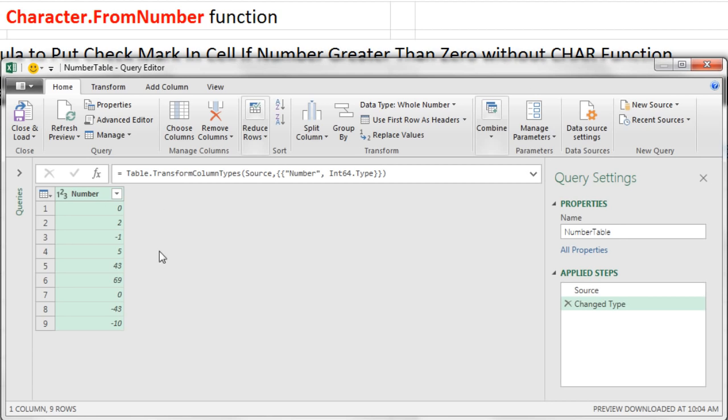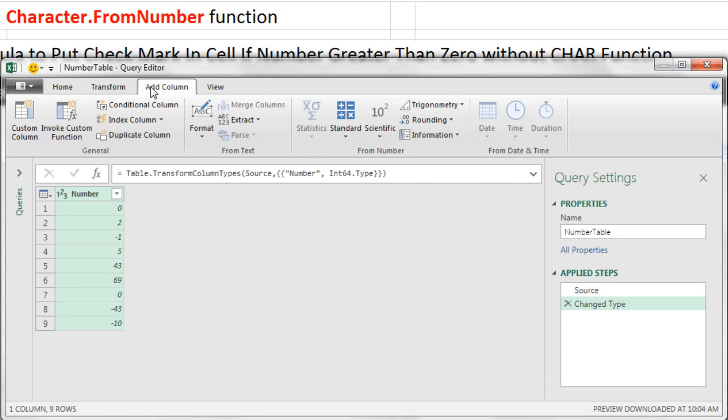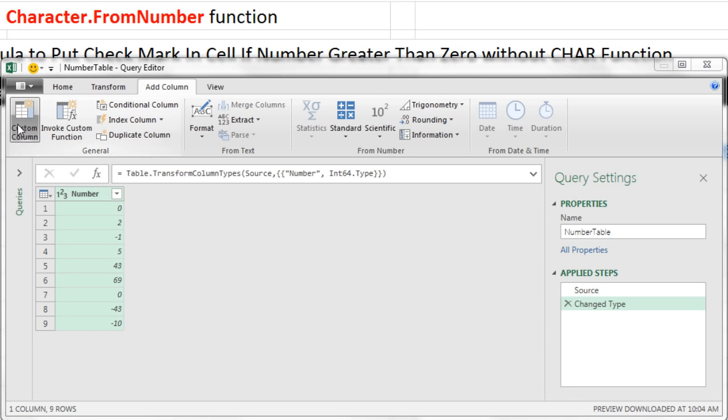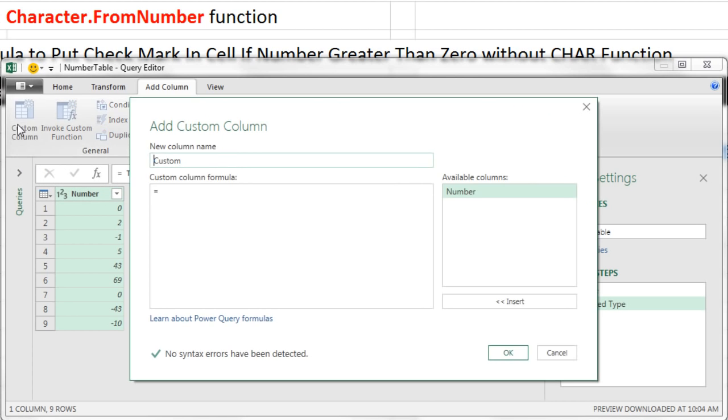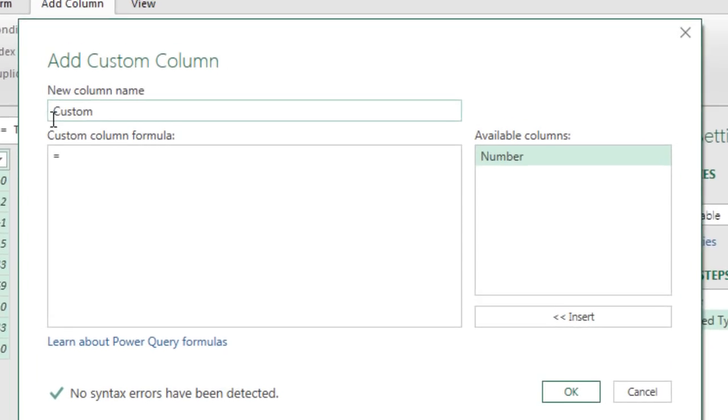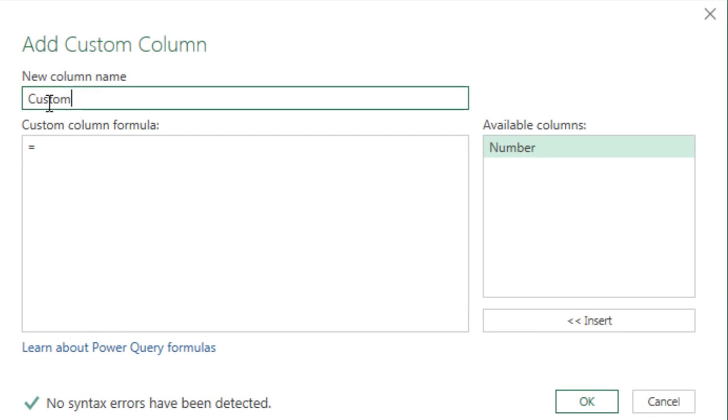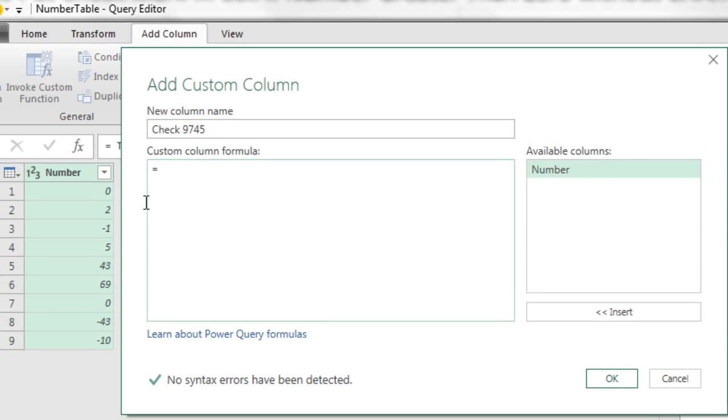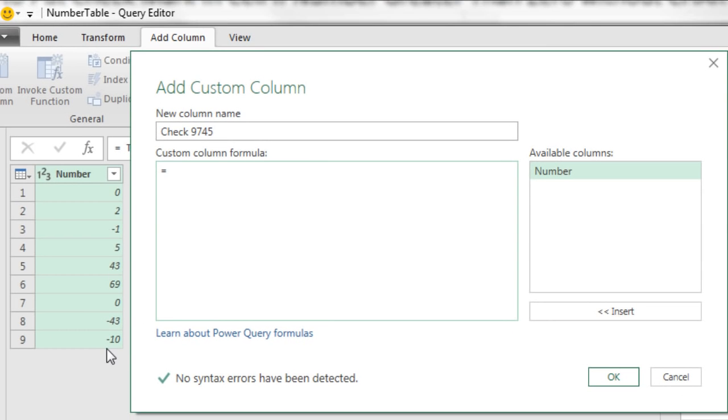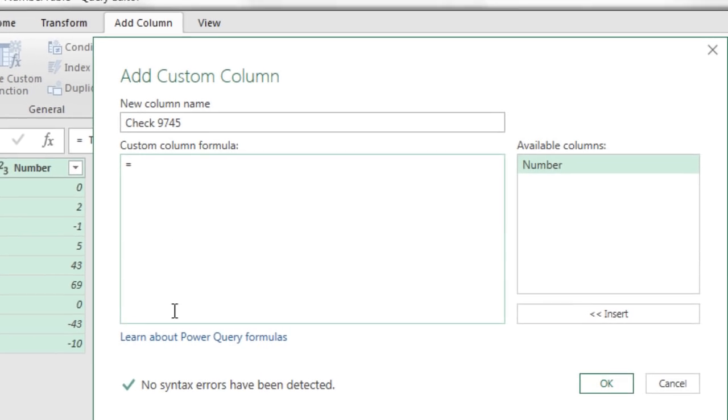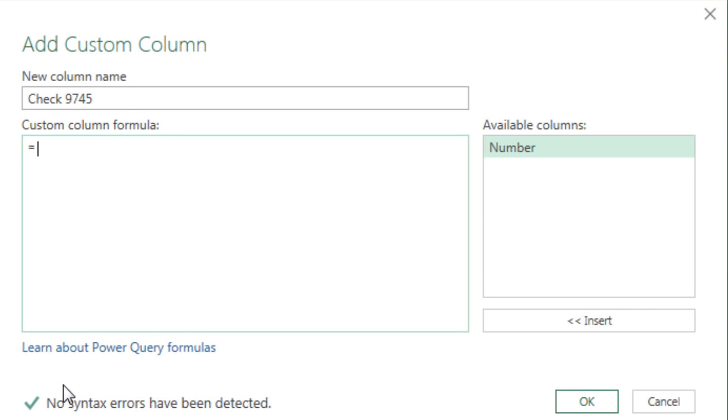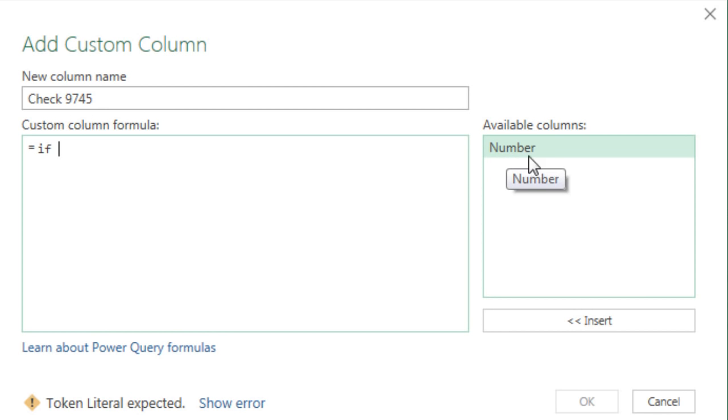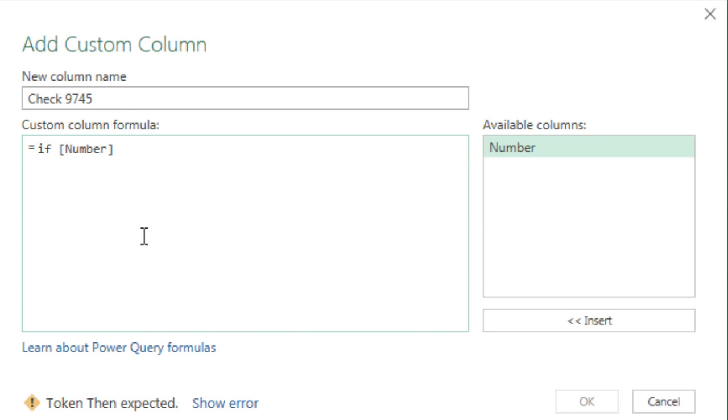We want to insert a new column. So I'm going to go to Add Column, Custom Column. The name of the column is Custom. I'm going to highlight it and call it Check 9745. We get to build a formula here because we do have to have the IF function to look at the value. Here's how you do the IF function in Power Query. It's little if, space, no open parentheses. And now I'm going to double-click this number column. So there it is in square brackets. And I'm going to ask the question, are you greater than 0?